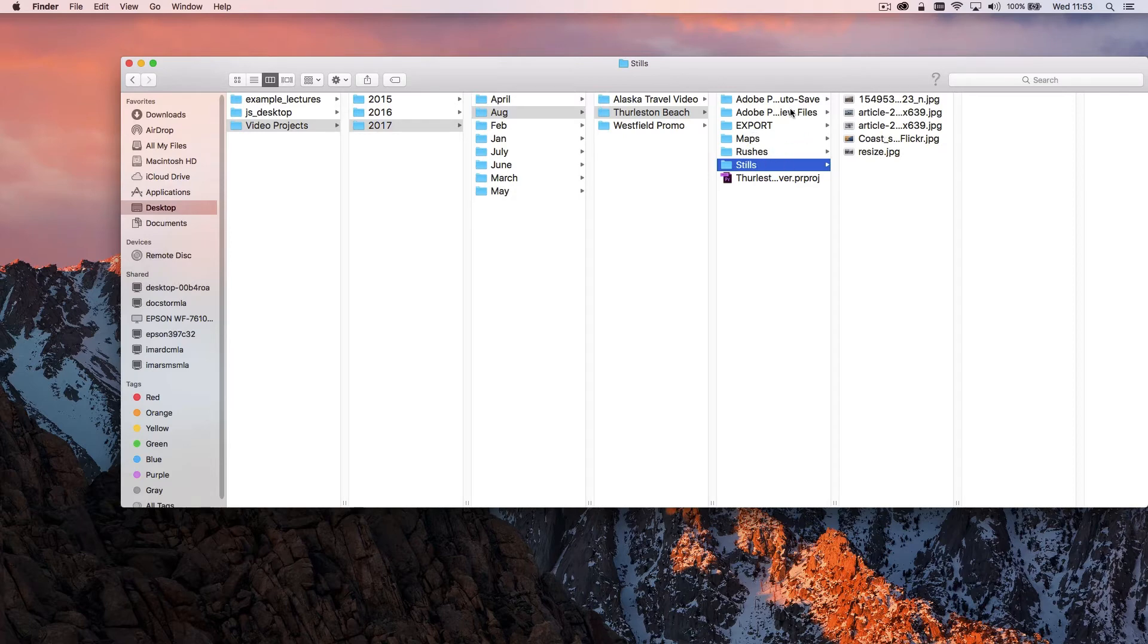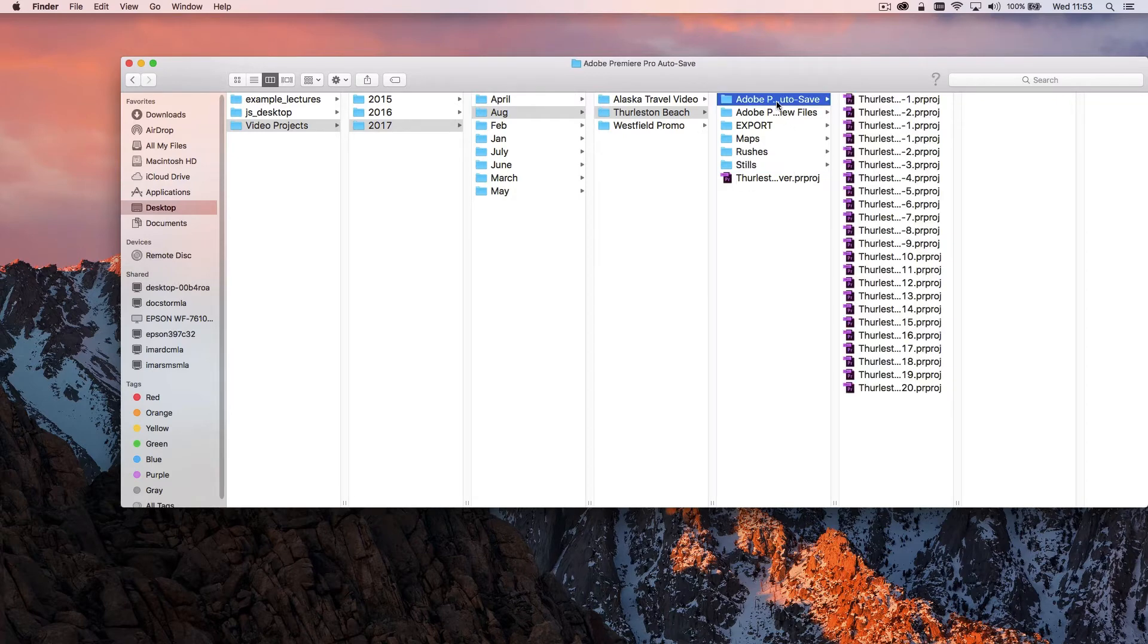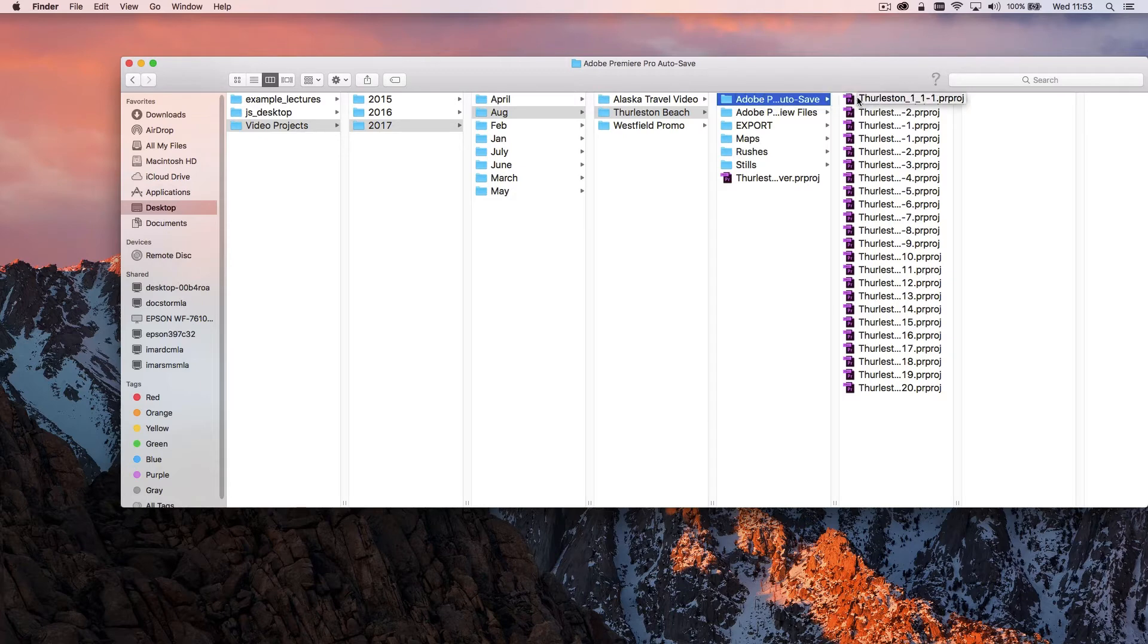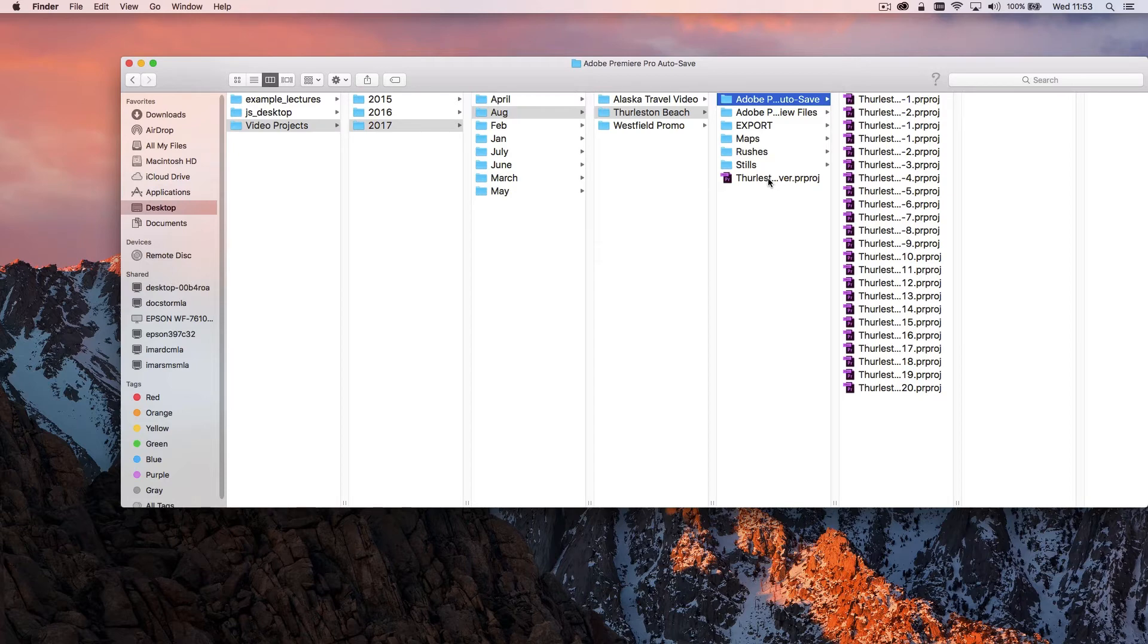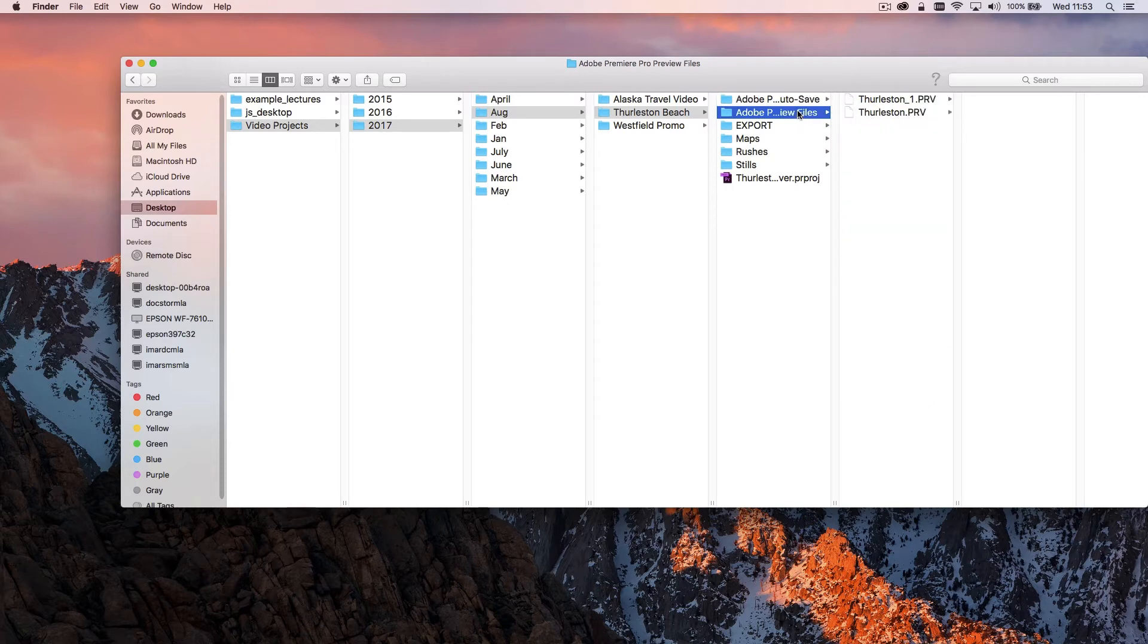What Premiere Pro does is when you create a project file it automatically creates an auto save folder that creates auto saves. So if this master project here does come corrupted I can always go back into my auto save folder and find other projects there. And then preview files as well, that's for when you're rendering stuff out.